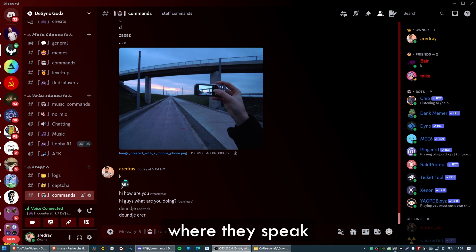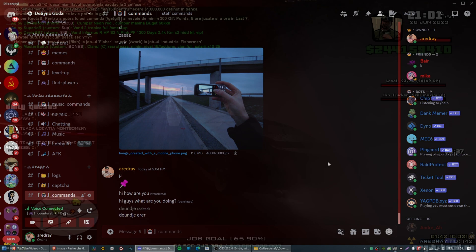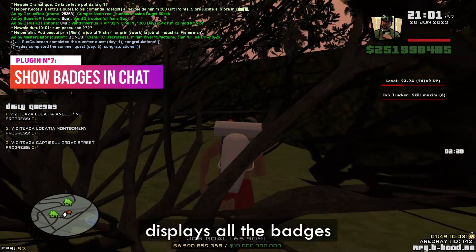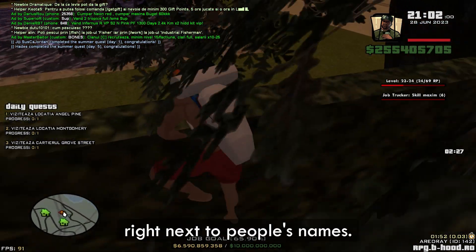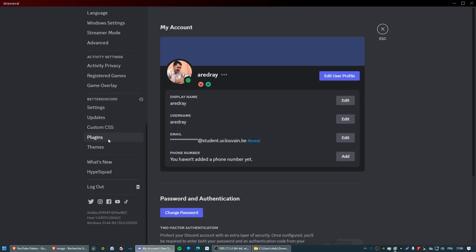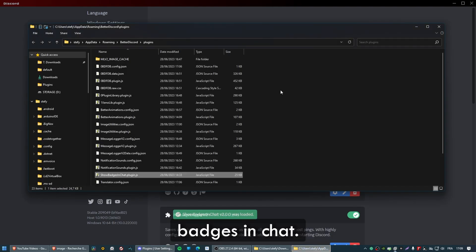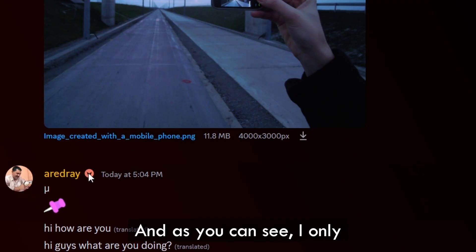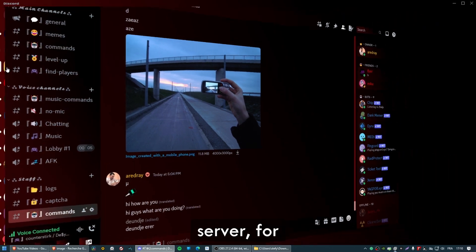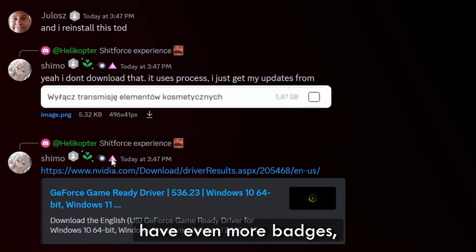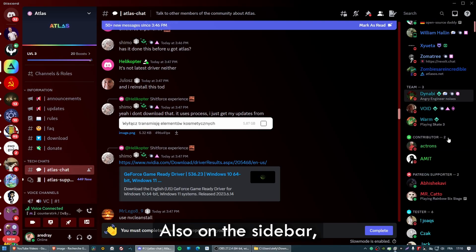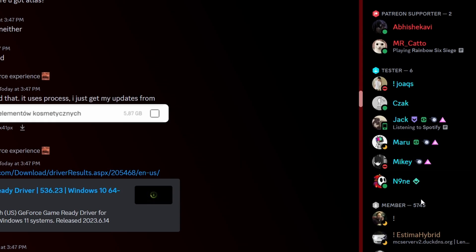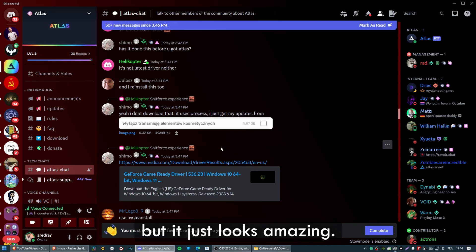The last one on this list is called Show Badges in Chat, which is a very popular plugin. It basically displays all the badges right next to people's names in the chat. Open the plugins folder, paste in Show Badges in Chat, and enable it. On a server where people have more badges, it just looks amazing — and on the sidebar it takes a bit of time to load. It's a very simple plugin but it looks great.